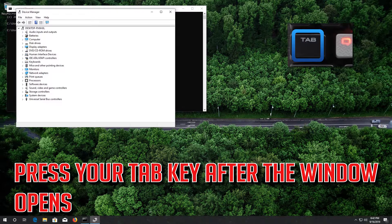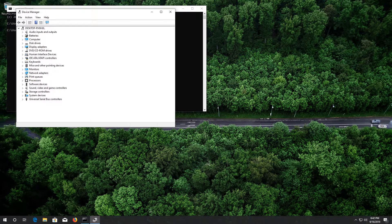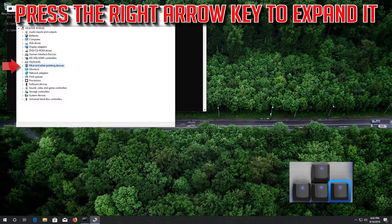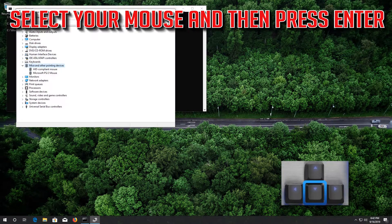Press your Tab key after the window opens. Go down to Mice and Other Pointing Devices, press the right arrow key to expand it, then select your mouse and press Enter.